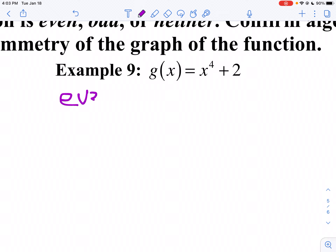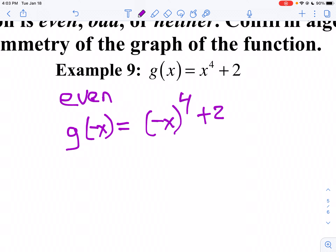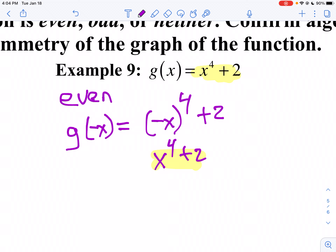Let's show it's even algebraically by finding g of negative x. g of negative x is going to be negative x to the 4th power plus 2. If I take a negative to the 4th power, that's x to the 4th plus 2. Notice these are the same, so that makes it even. An even function is symmetric with the y-axis.